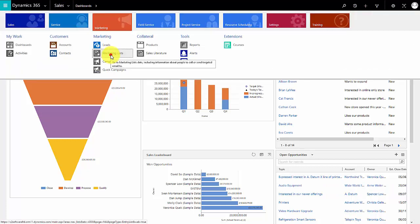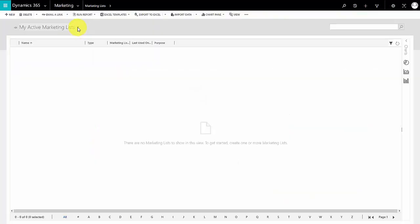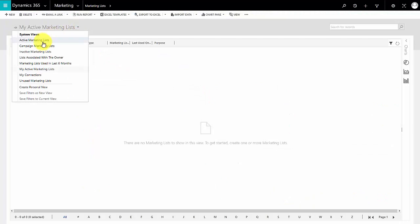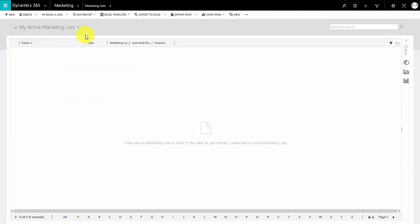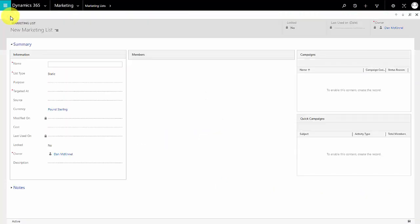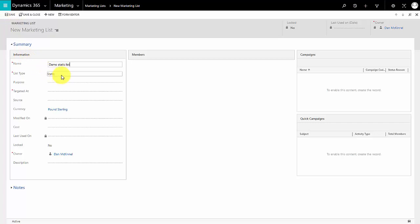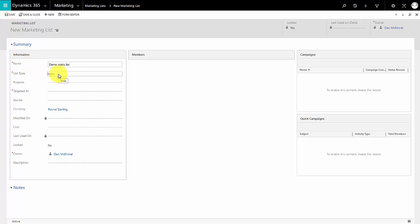At the moment we don't have any setup, so first thing we do is click new to create a new list. I'm going to give it a name, so we'll call this demo static list. This is where we choose the list type. Now this is very very important. There are two different types of marketing list that can be created in Dynamics 365.